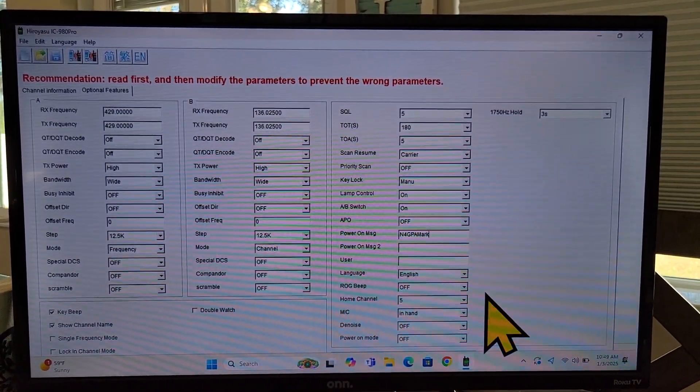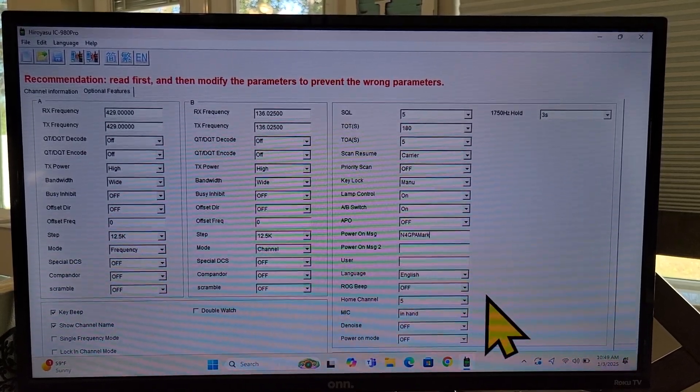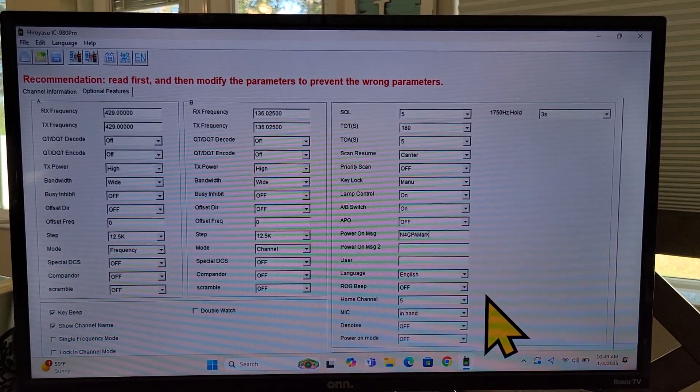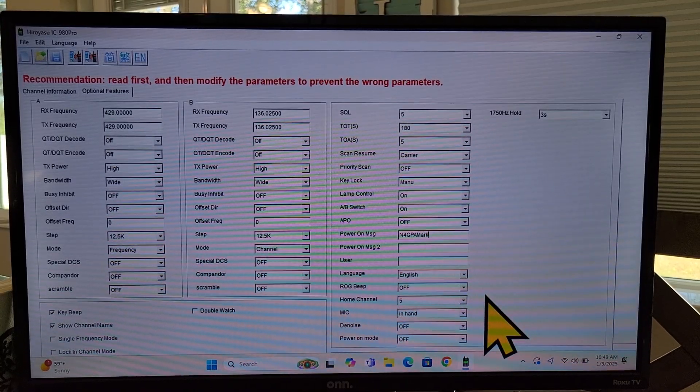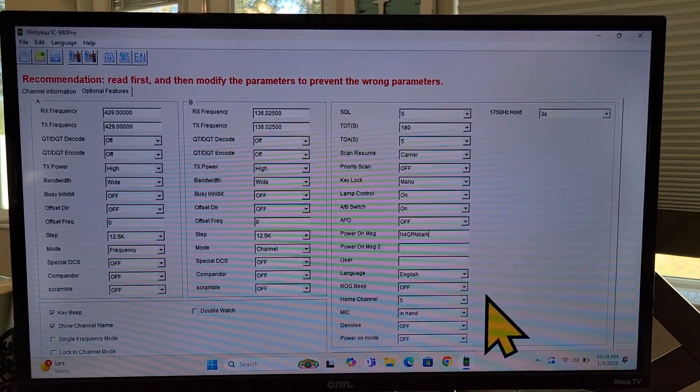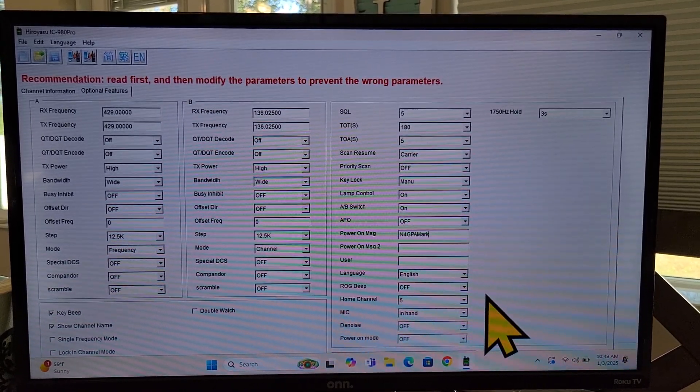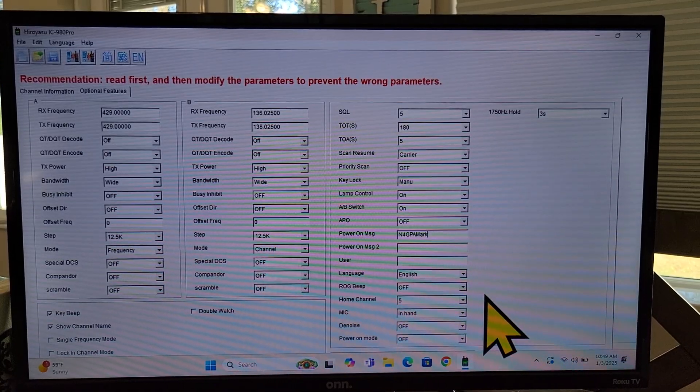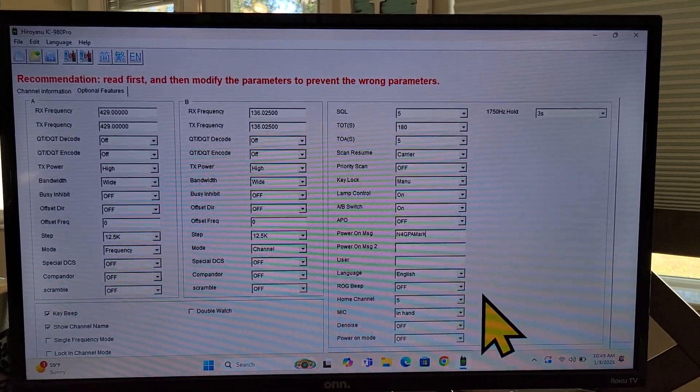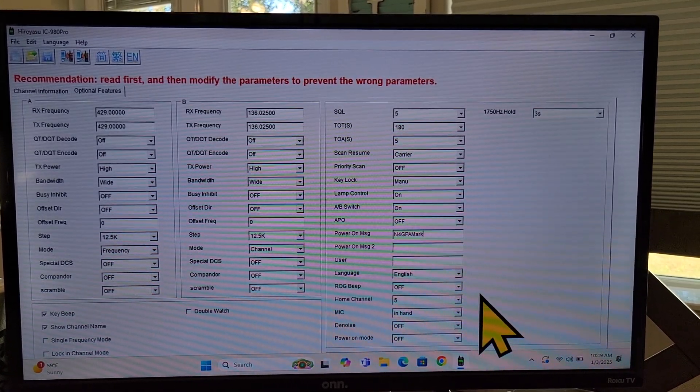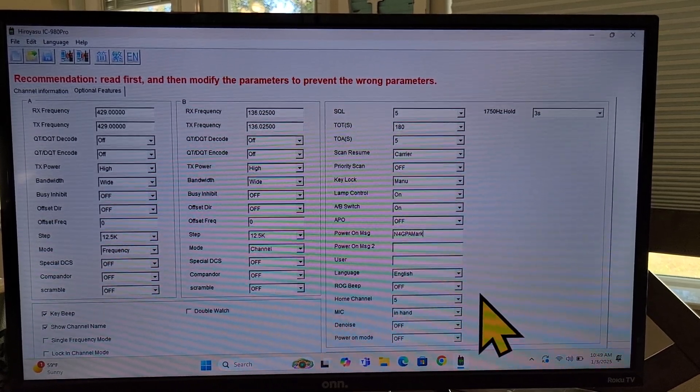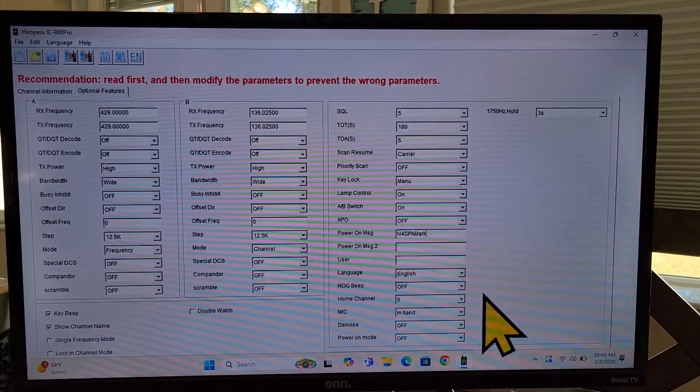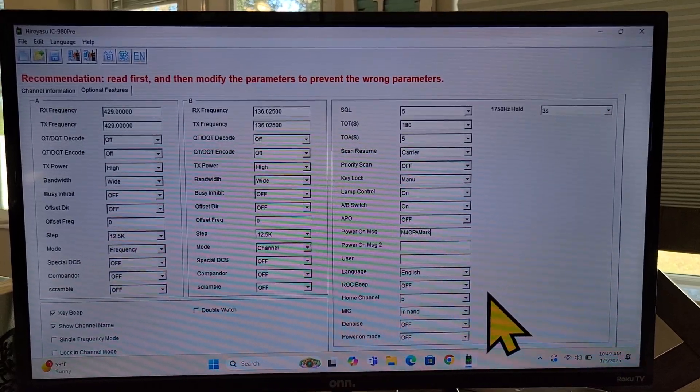Language, you can choose between English, Chinese, English for me. Roger beep, I leave it off. If you're using repeater, some require that you have no Roger beep. If you leave it on, somebody's gonna fuss at you and tell you to turn it off. And that's how you get to it through the programming software. It's also very easy to get to it using the buttons on the radio or the mic itself.